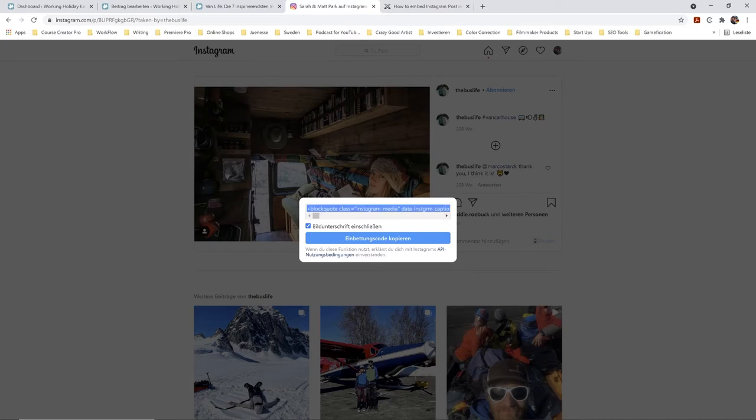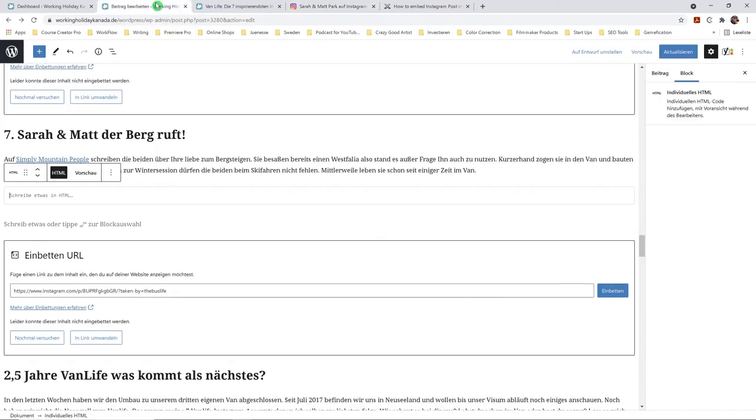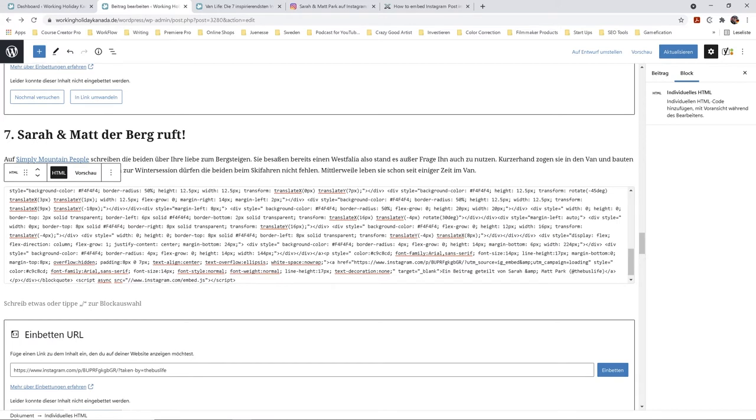And now you can actually copy the complete HTML code and go back to your WordPress. Place it in this new block here and that's it.